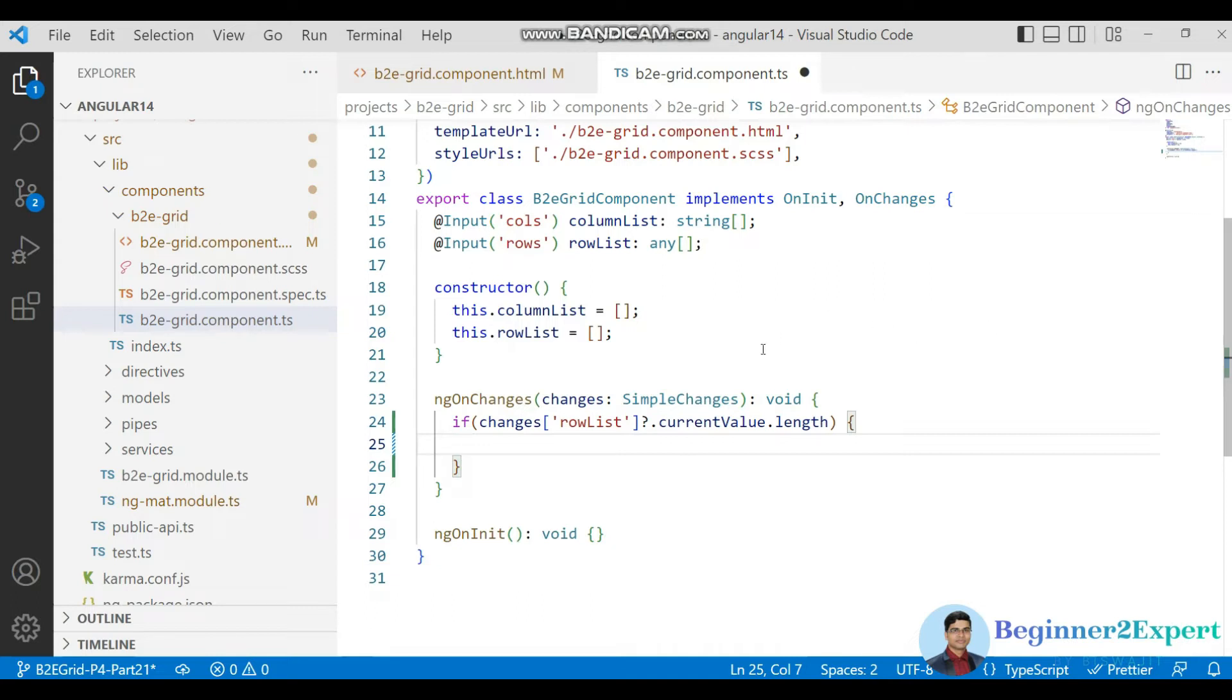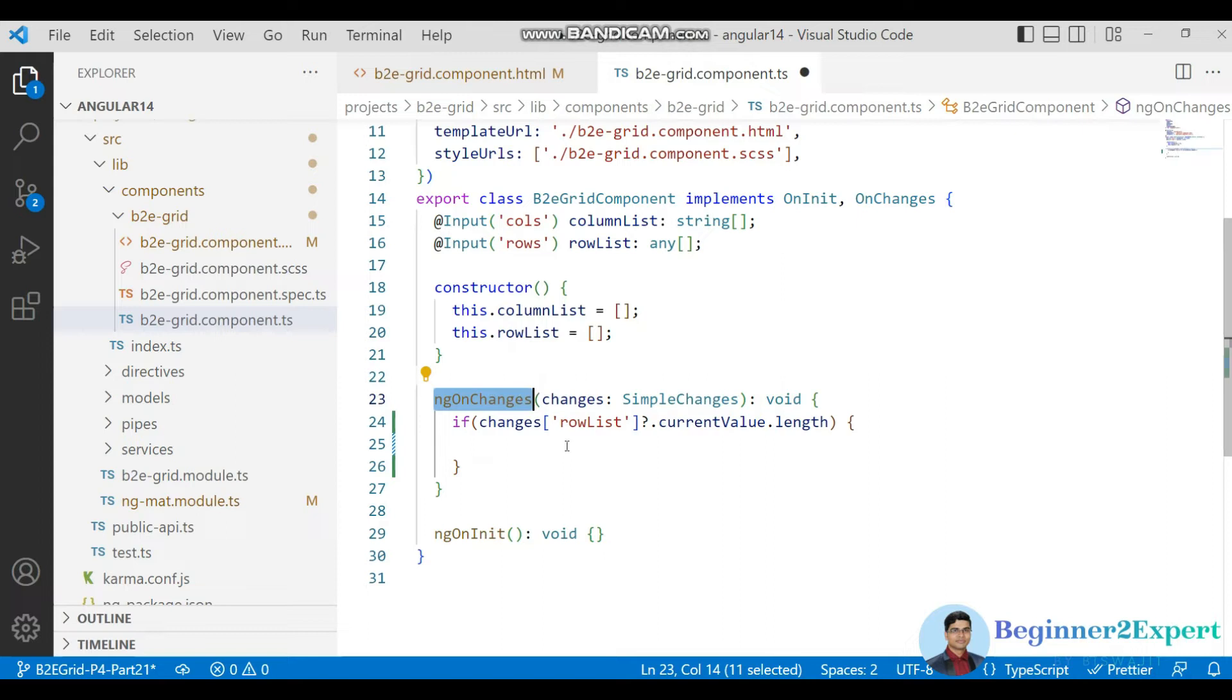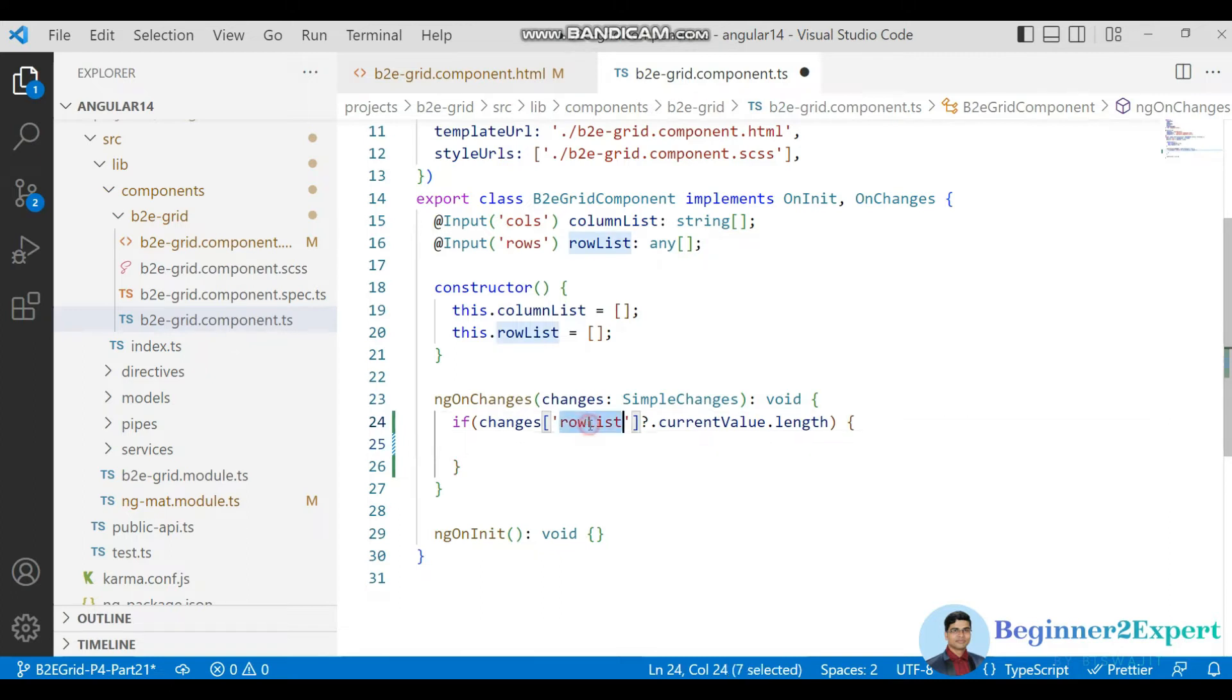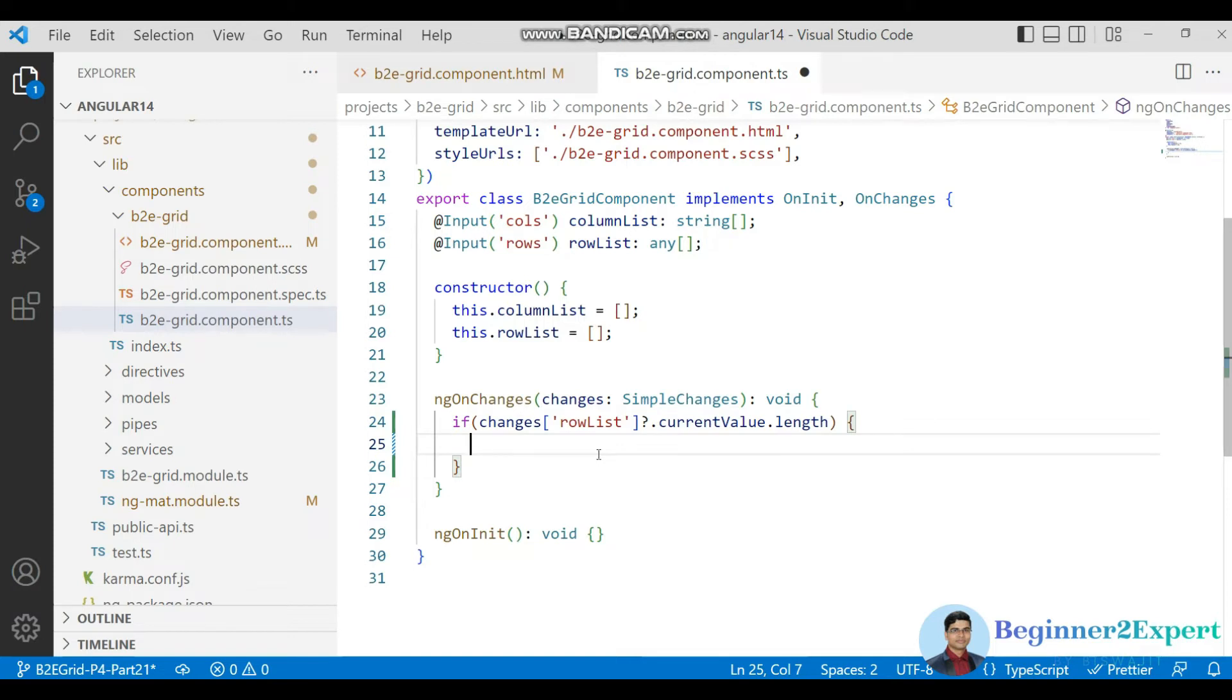So this ng on changes actually fires two times when you pass data from parent to child. First time it was undefined, next time actually it will come with the original value. So once it will come with the original actual value, that time only actually I am just going to apply the sorting.